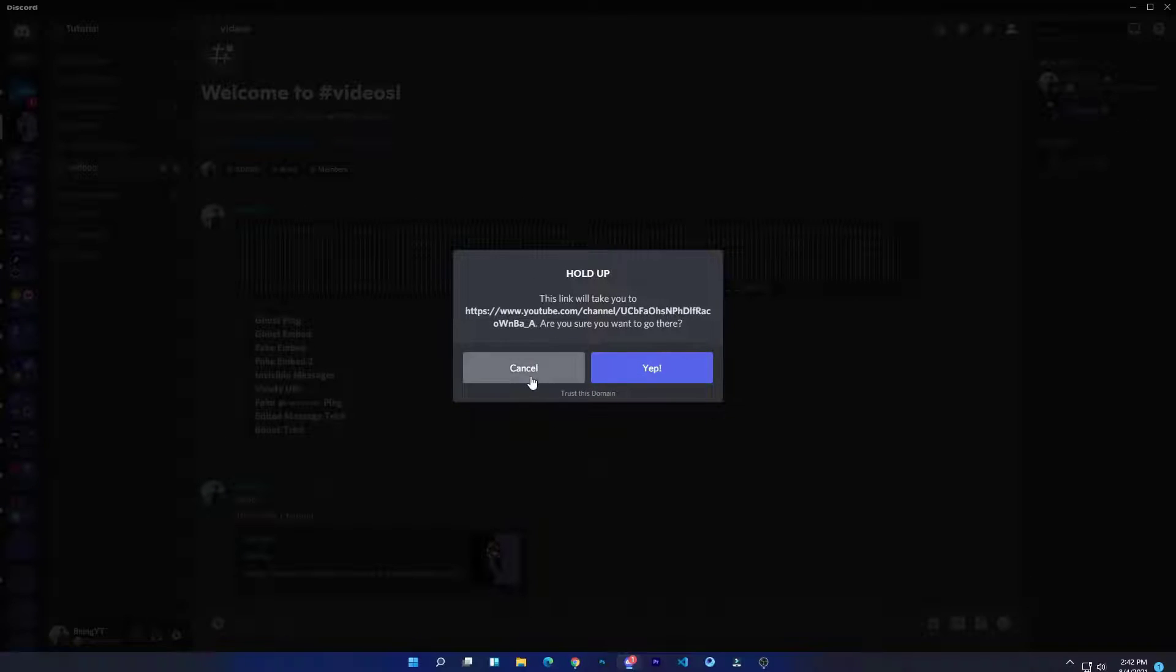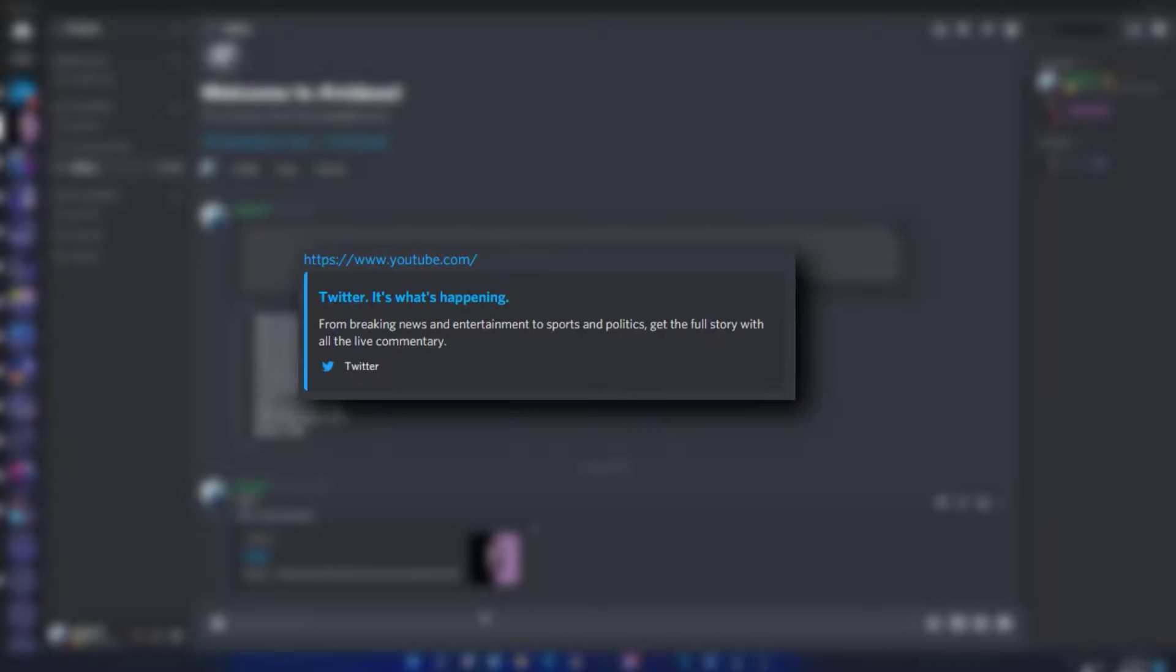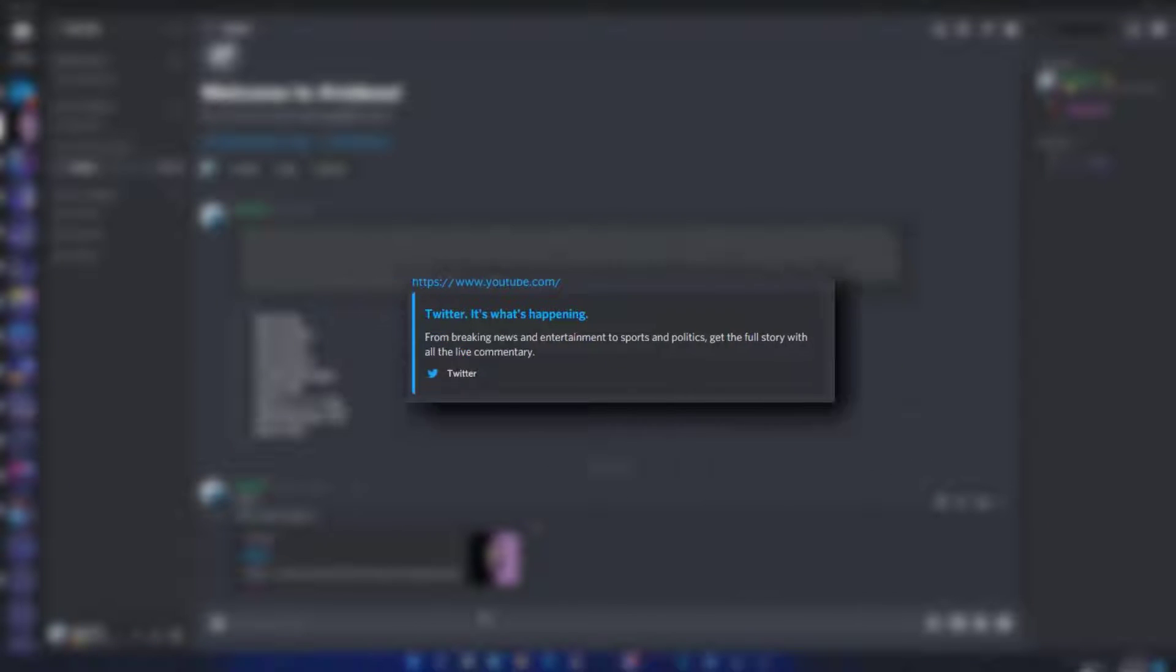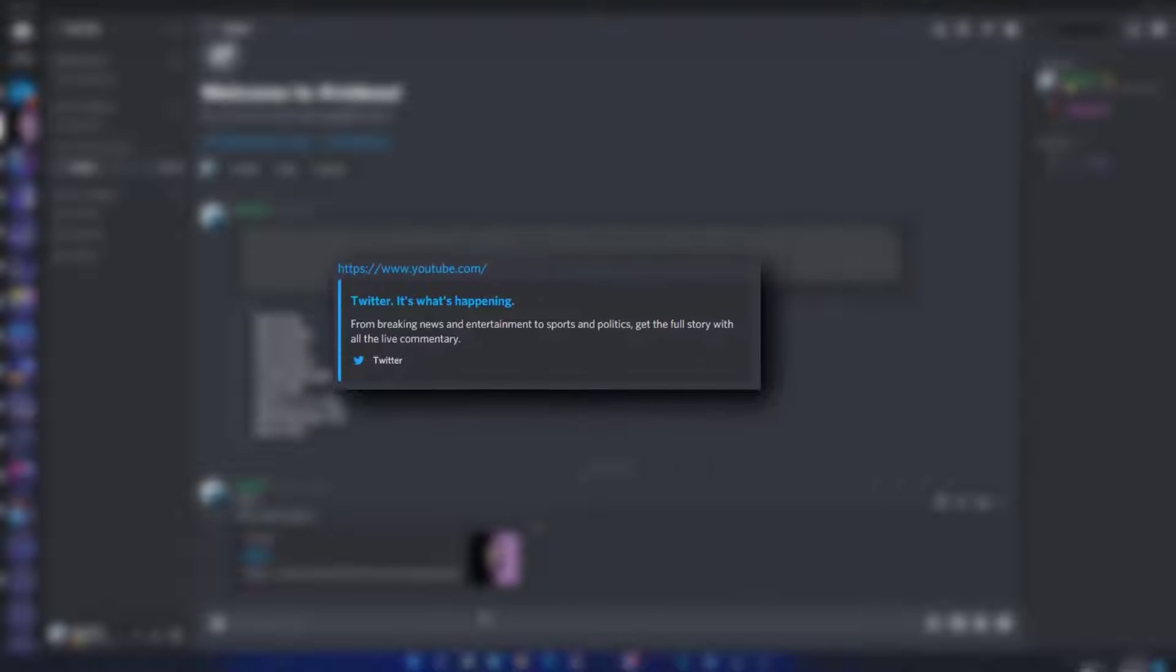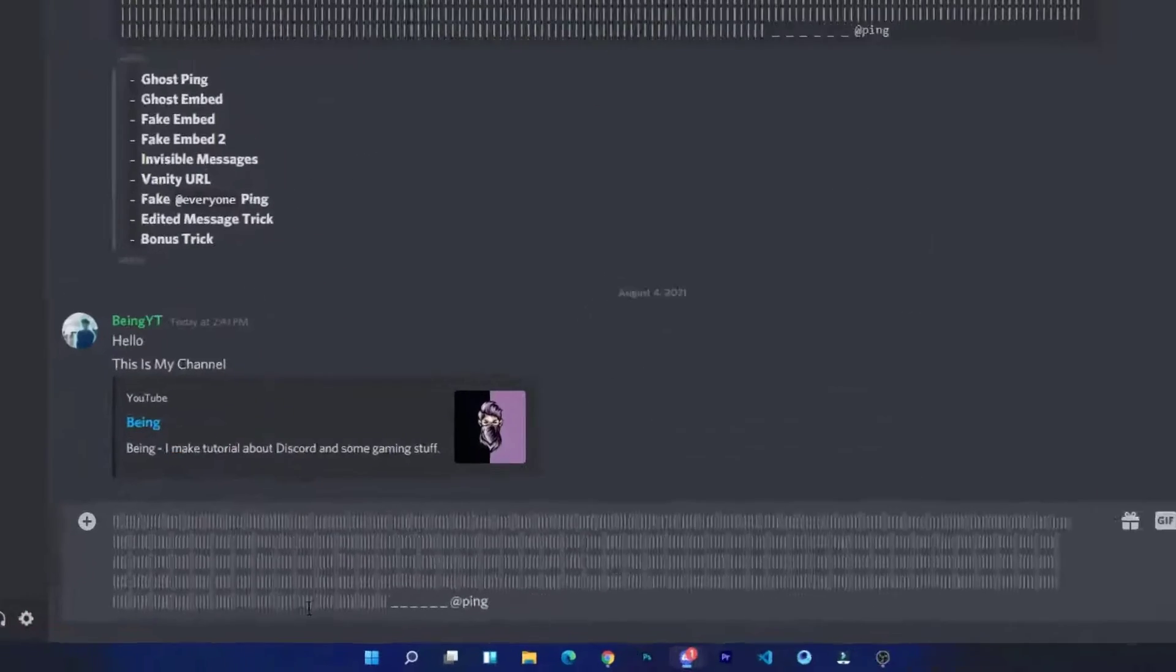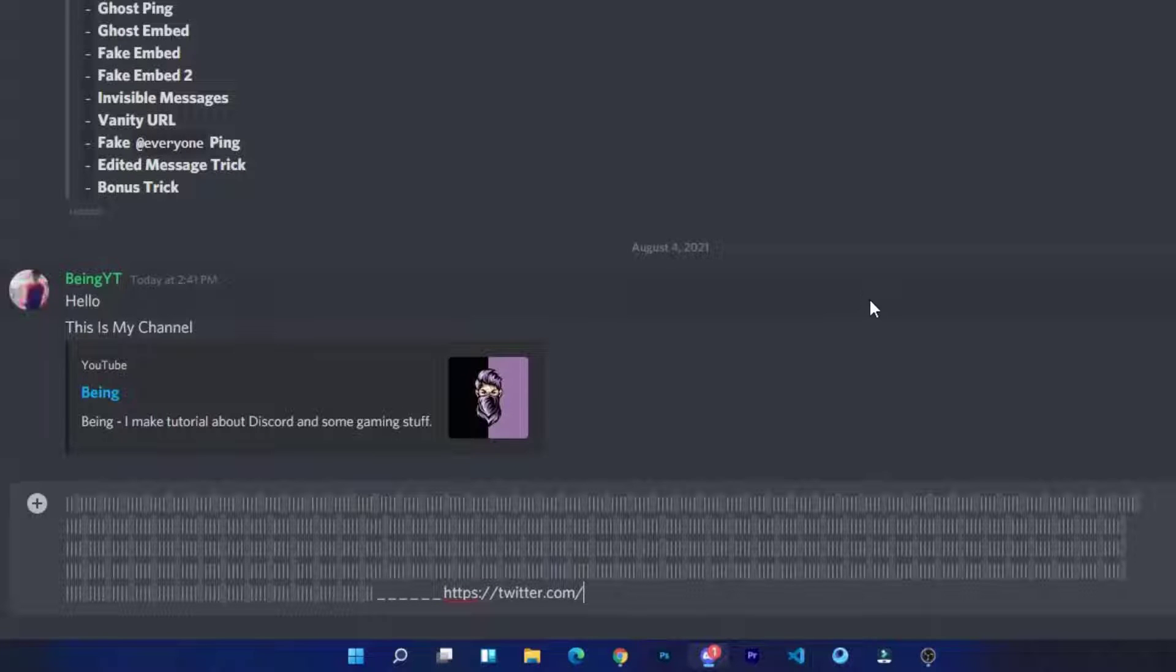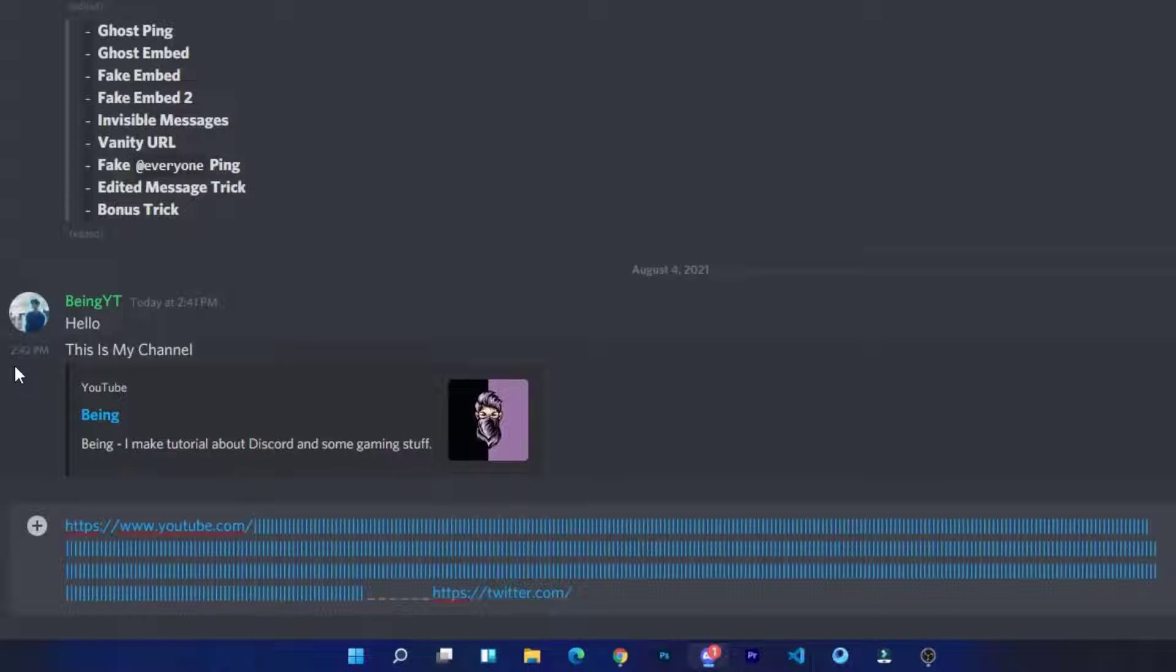Number three: fake embed. This is how it will look like when you send the message. Paste the script and at the end paste your URL which will appear in embed.